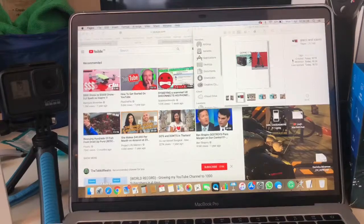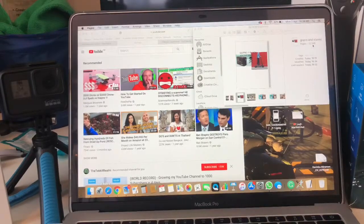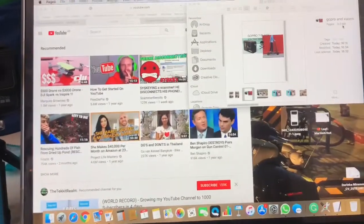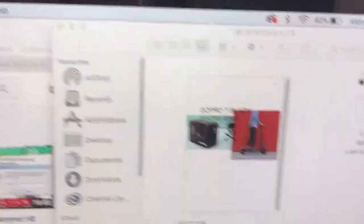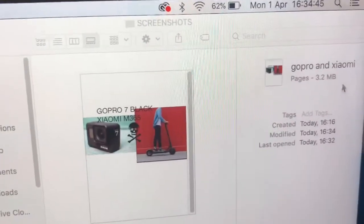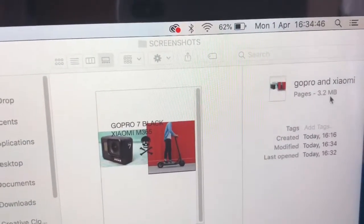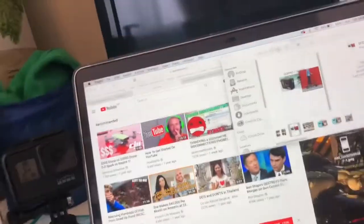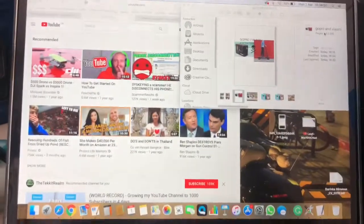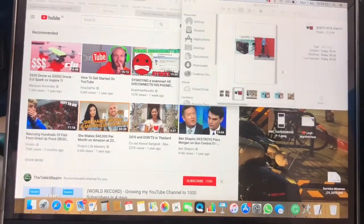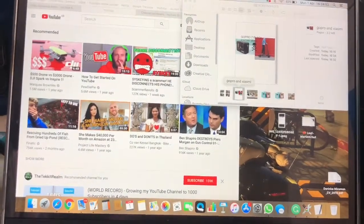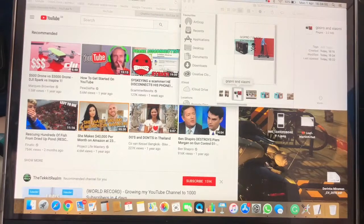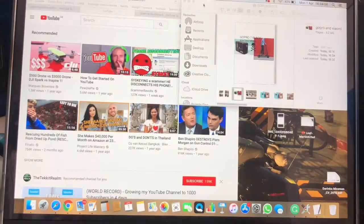As you can see right here, the size of the picture is 3.2 megabytes. So in this case we wouldn't be able to put it on YouTube because you can only have two megabytes.